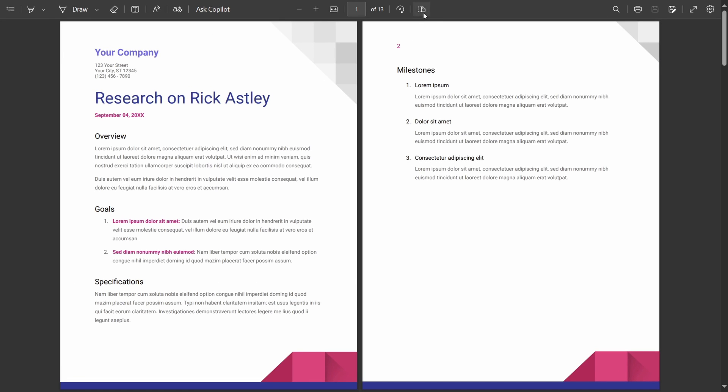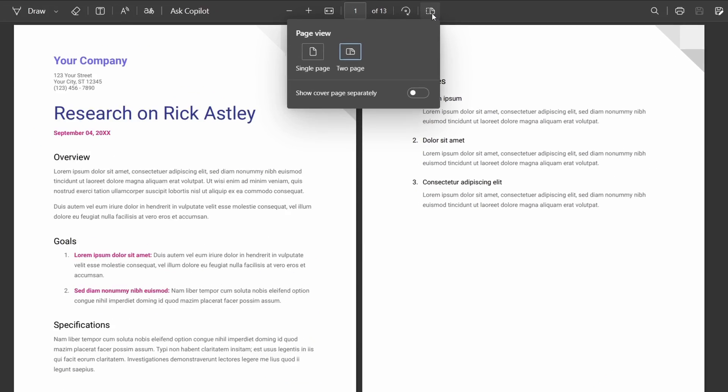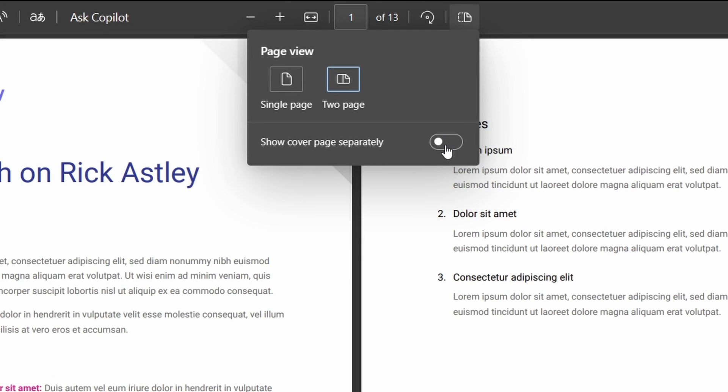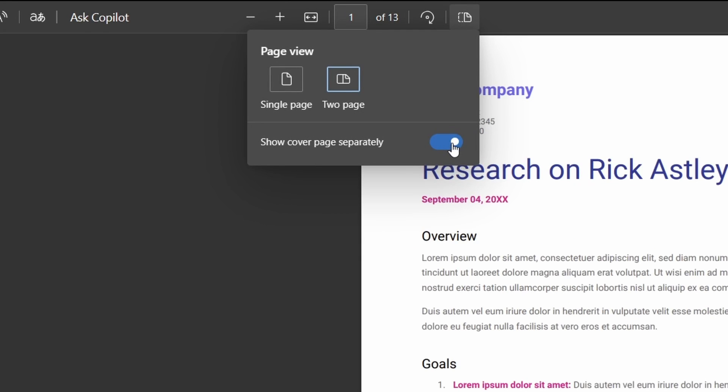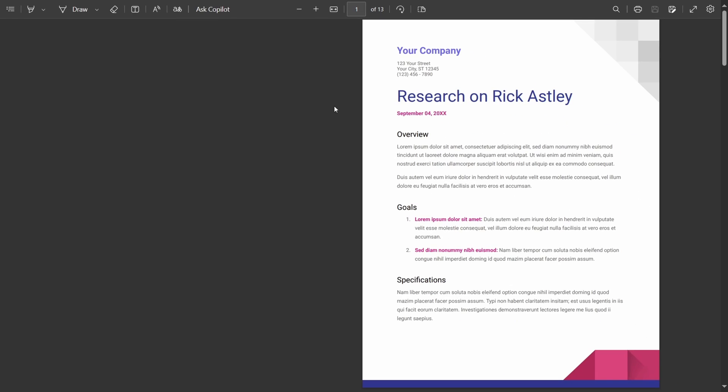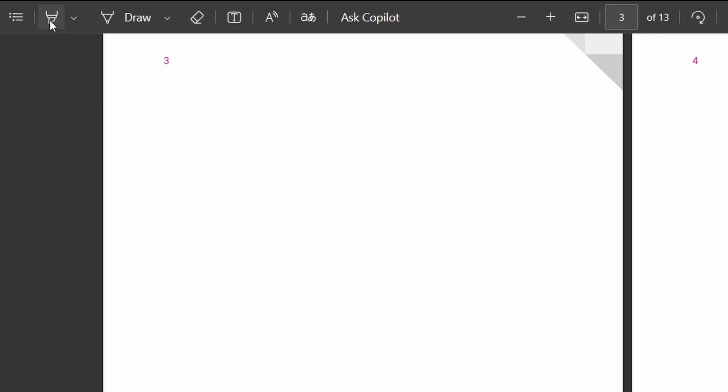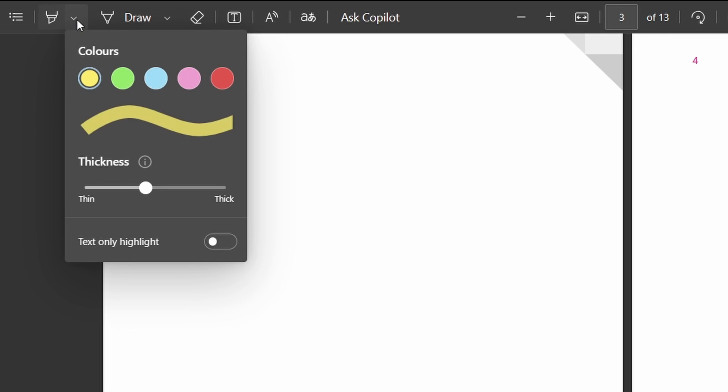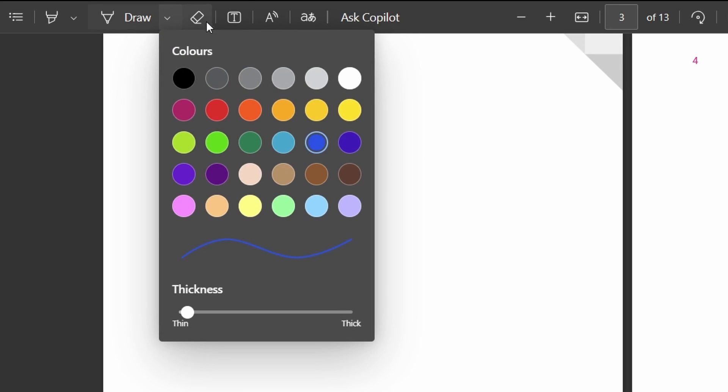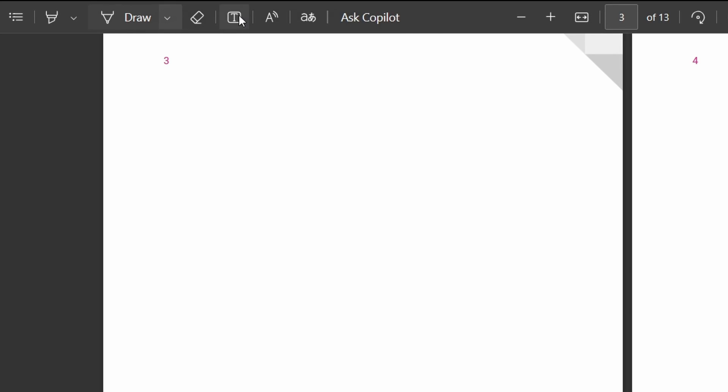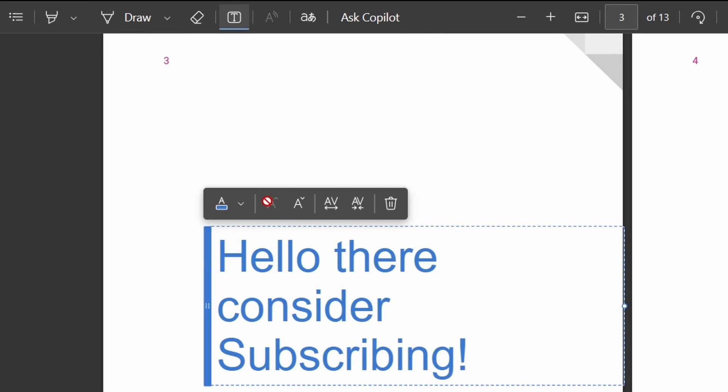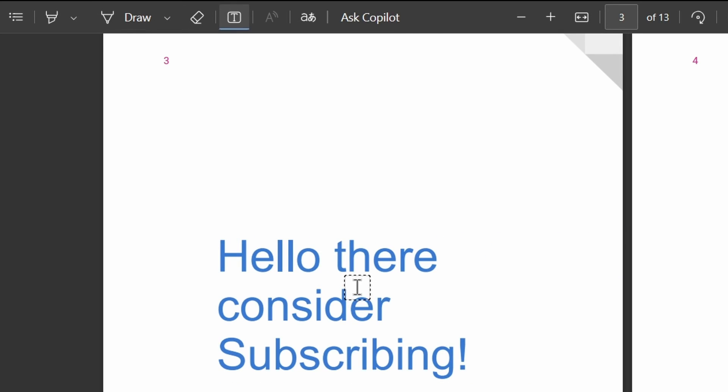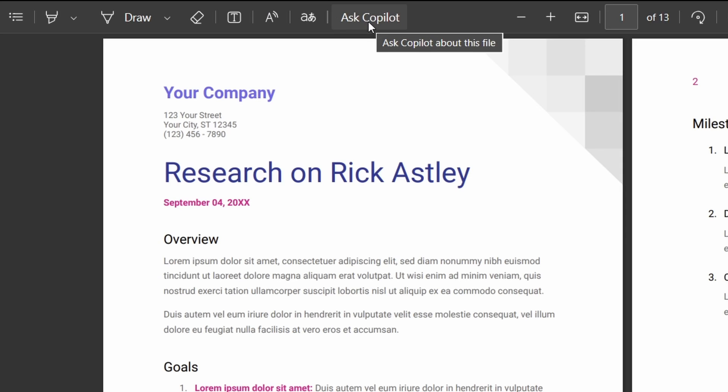One advantage that does remain though, is that Edge allows you to omit the first page, with a handy toggle, so that could be useful for a cover page for example. Carrying on with this theme, Edge also has various drawing and annotation tools, to enable you to edit and mark up your document. I really don't know why Chrome doesn't seem to have this yet.